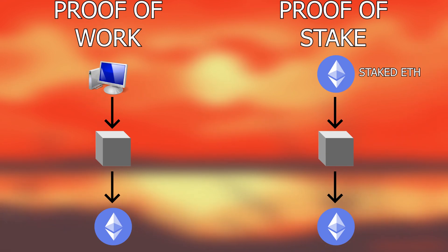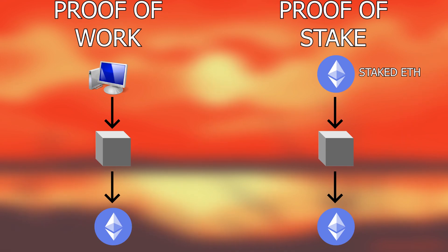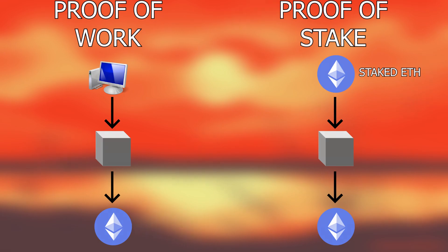To validate a block, the network will randomly select a user who has staked their Ethereum and their coins become a validator of sorts. The more Ethereum you stake in the network, the more coins you receive as a reward. The reason for the switch is to improve the speed, efficiency and scalability of the network.